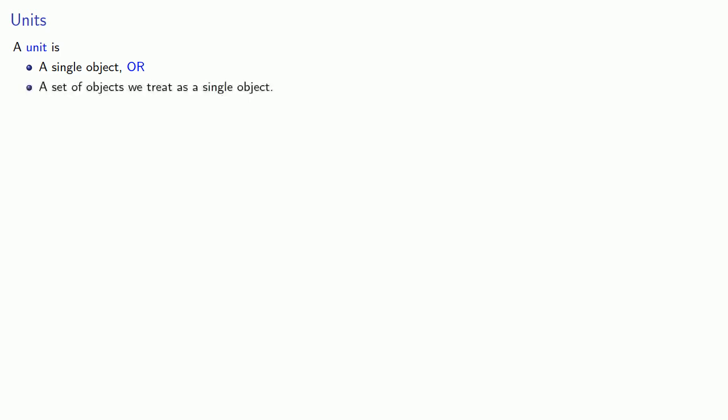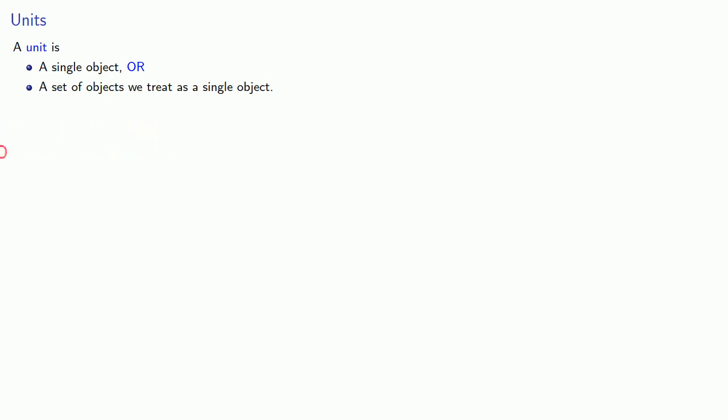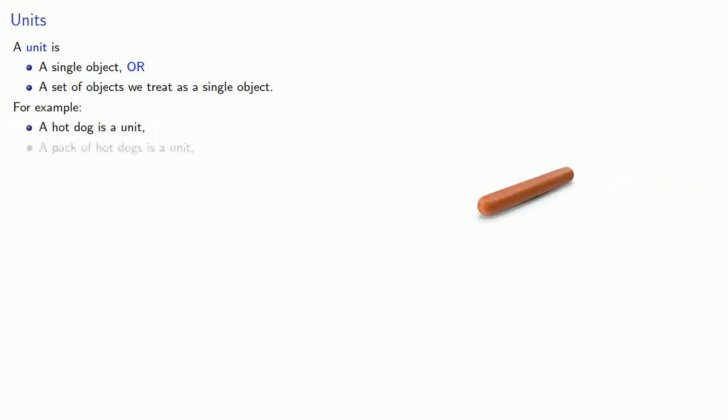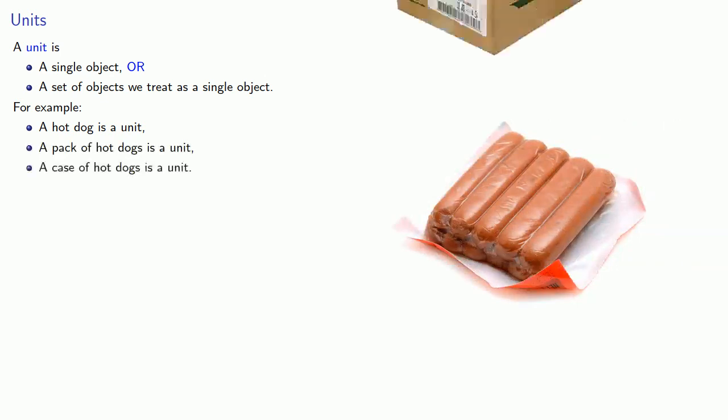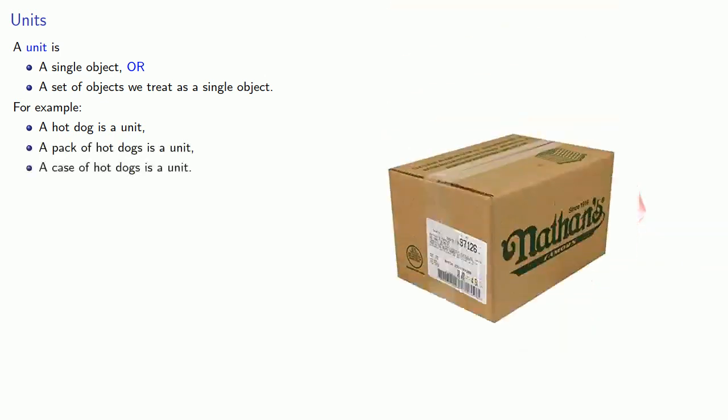A unit is a single object or a set of objects we treat as a single object. For example, a hot dog is a unit, a pack of hot dogs is a unit, and a case of hot dogs is a unit.